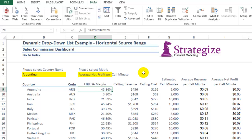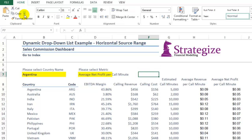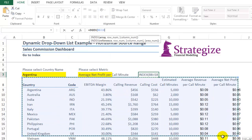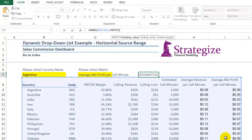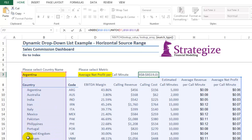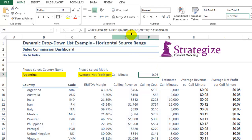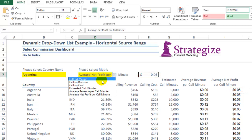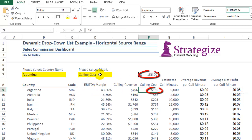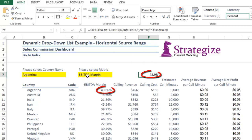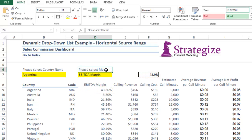By using this drop down list we can now reference anything in this dashboard by using the index match formula. You can first see the Y axis which is Argentina, the vertical values, and the average profit per call minute which is the X axis, providing us with $6 per call minute average profit. We can see how this drop down list is able to drive correct values based on these various metrics.